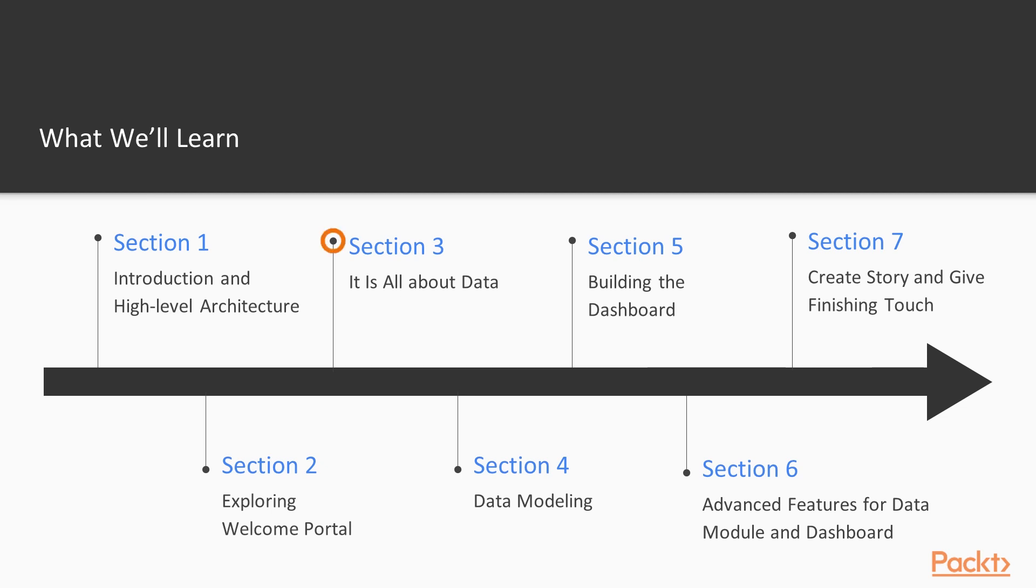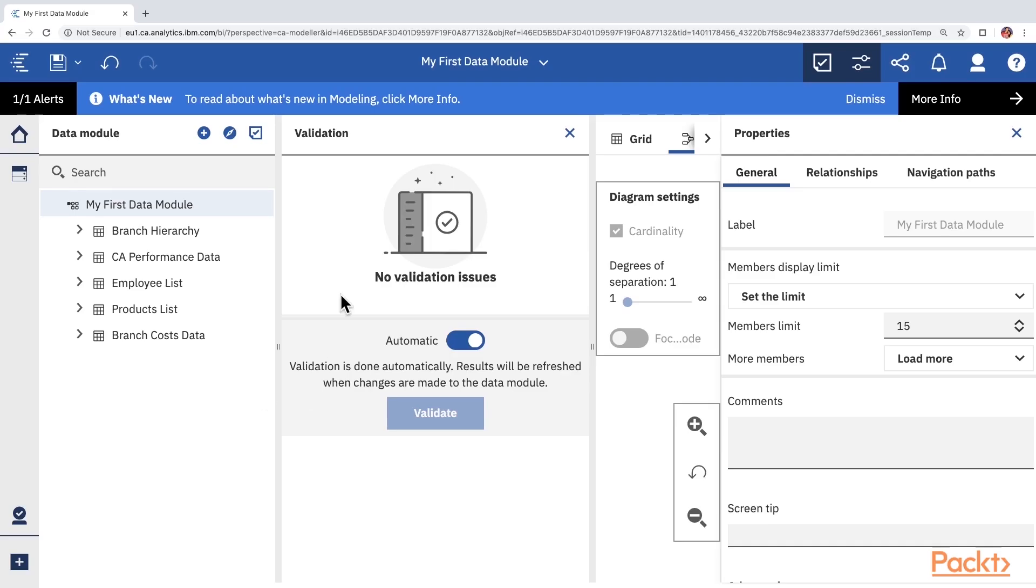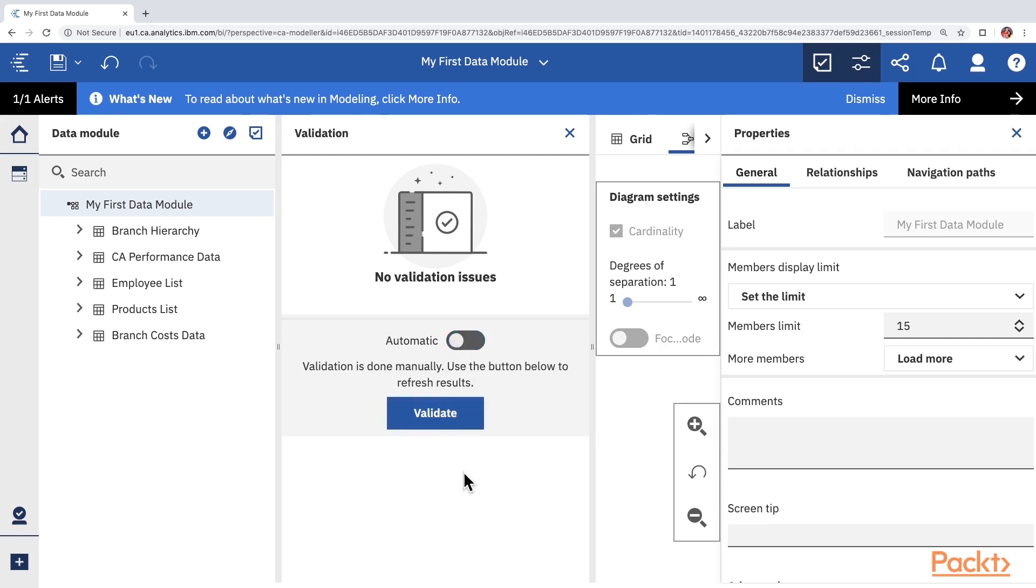Then we move on to section 3 where we talk about data. We will learn how to connect Cognos to data sources as well as uploading data using files.